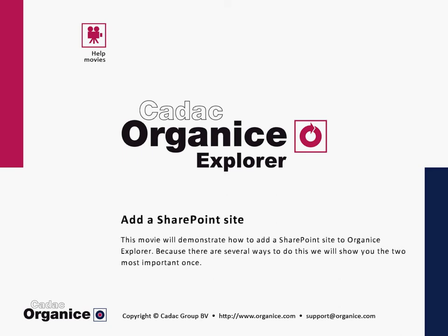Welcome. This movie will demonstrate how to add a SharePoint site to Organice Explorer. Because there are several ways to do this, we will show you the two most important ones.